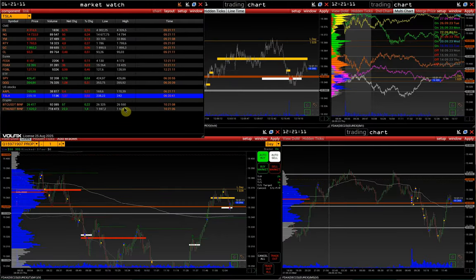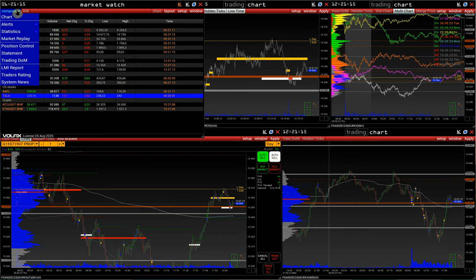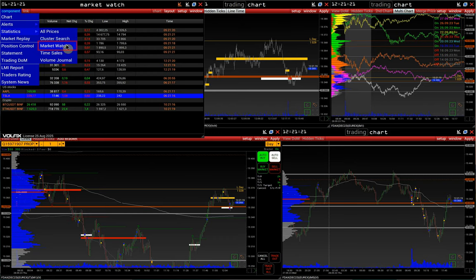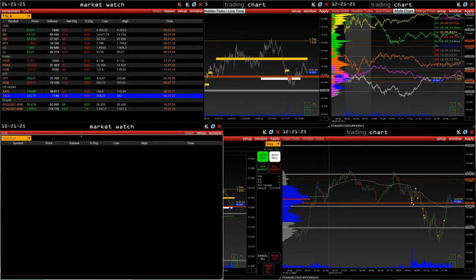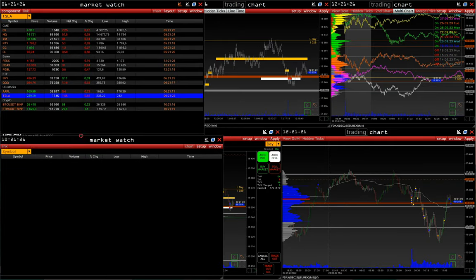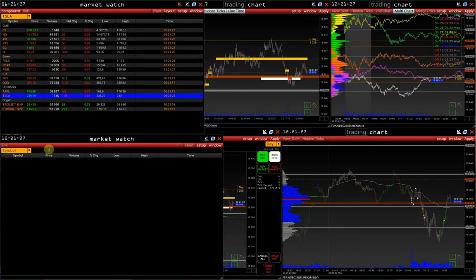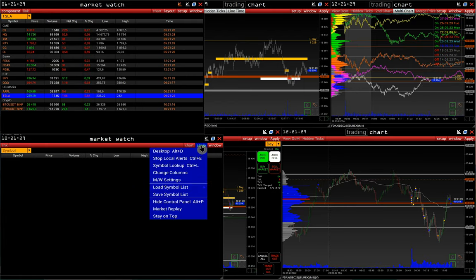If we need several Watch Lists, we can open a second Market Watch window via Component > Statistics > Market Watch. In the same way, we set up a second Watch List or load a ready-made one.